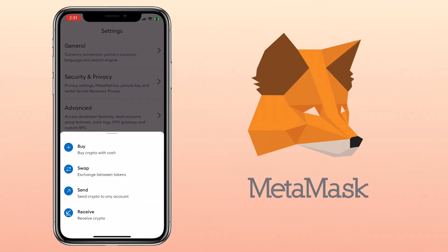This time, let me show you how to withdraw your crypto from MetaMask wallet into another wallet. To transfer crypto to another wallet, tap the send option.